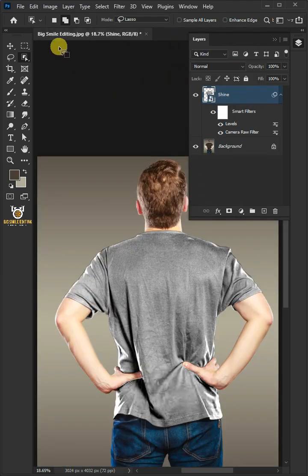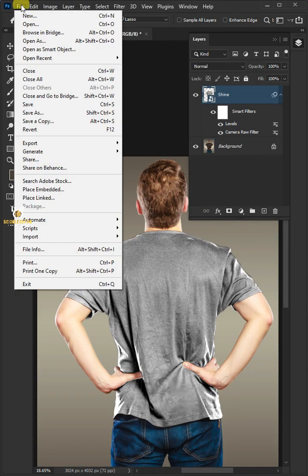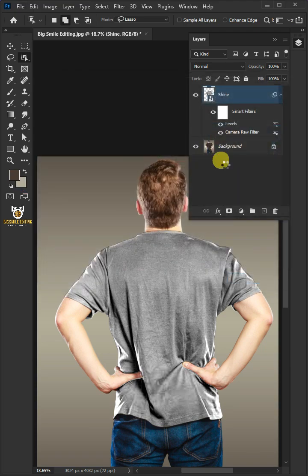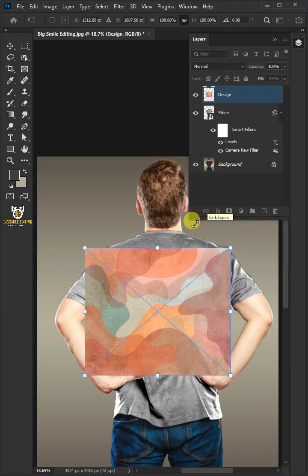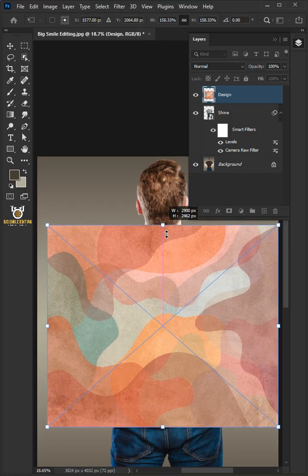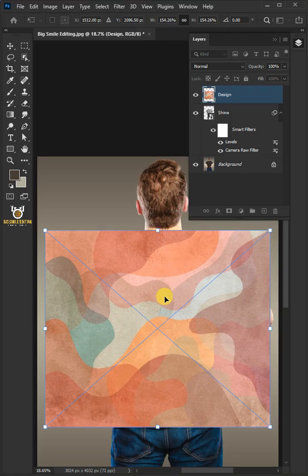Now go to File, Place Embedded, and place your second image. Adjust the size and position. Hit Enter once you're satisfied.